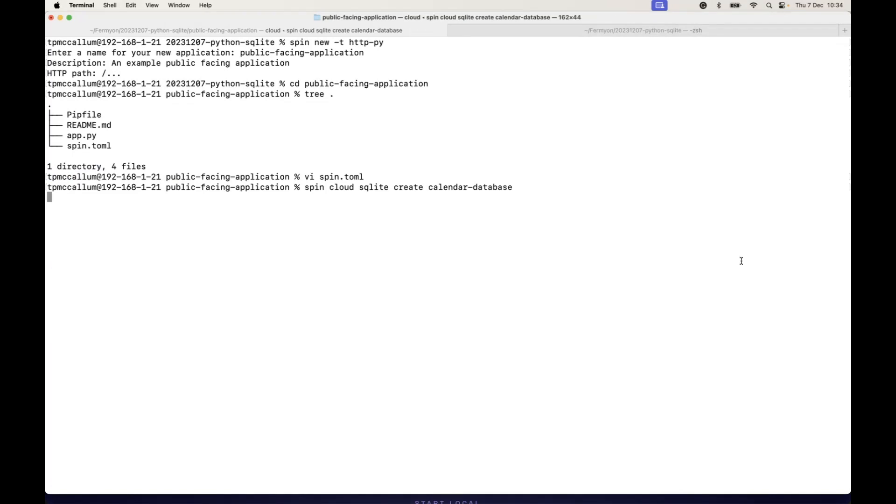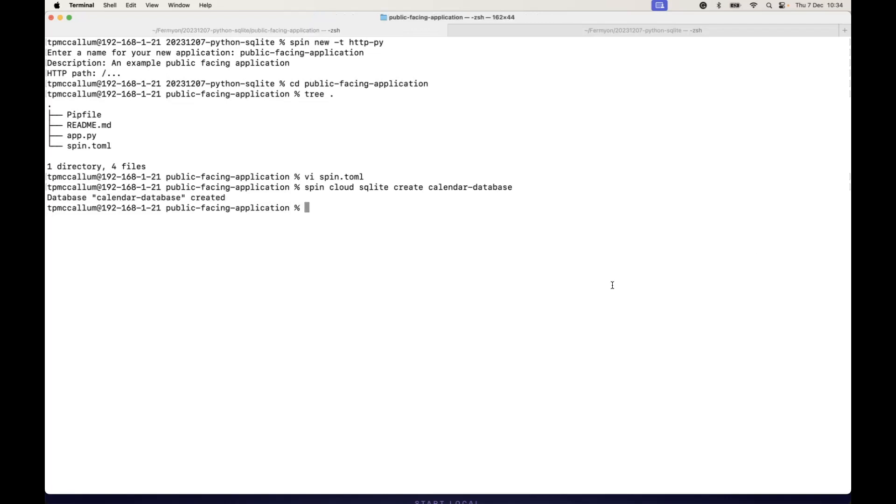Running the spin cloud SQLite create command, we create a database called calendar-database, and we'll quickly go ahead and do a spin build here.